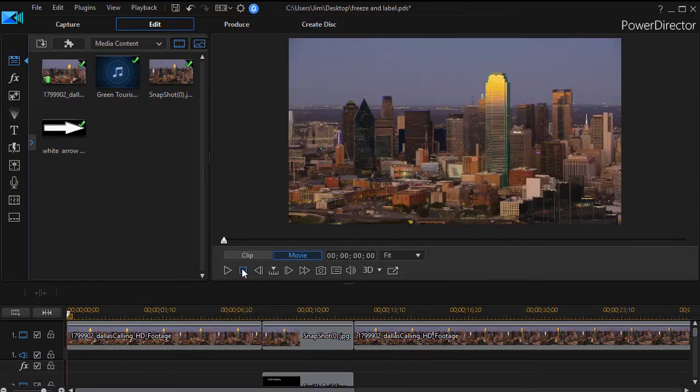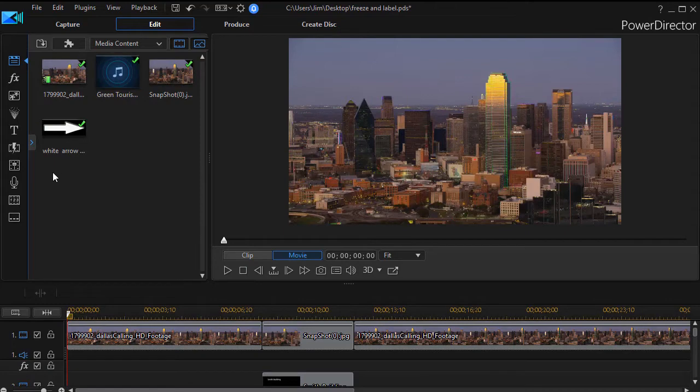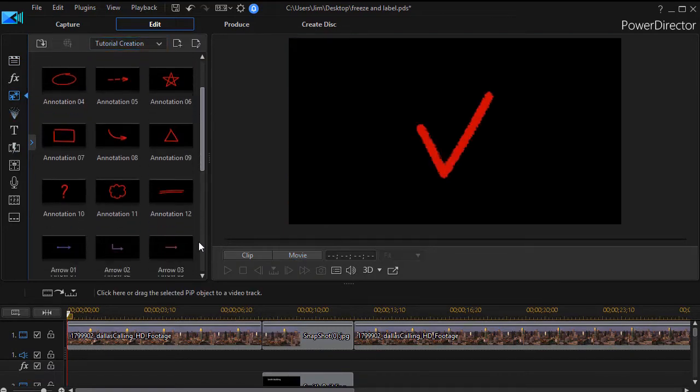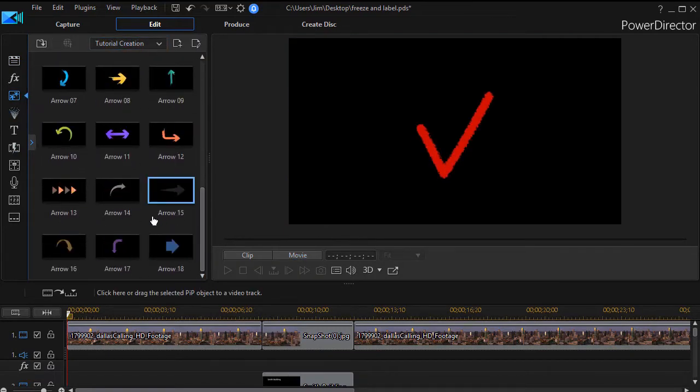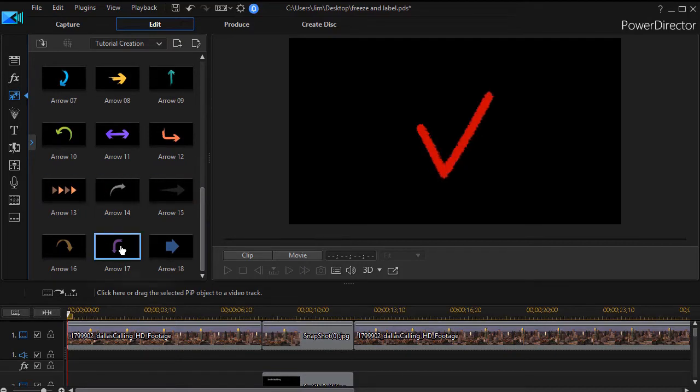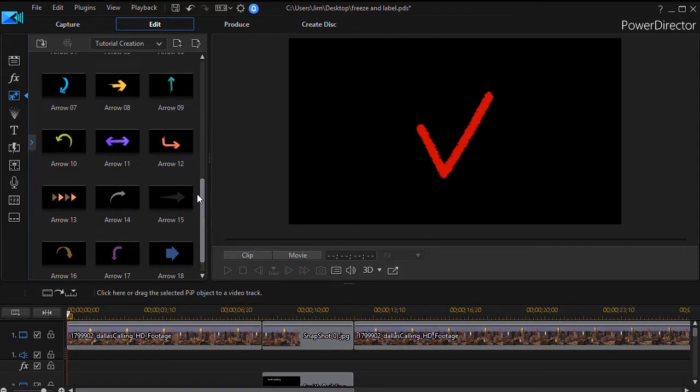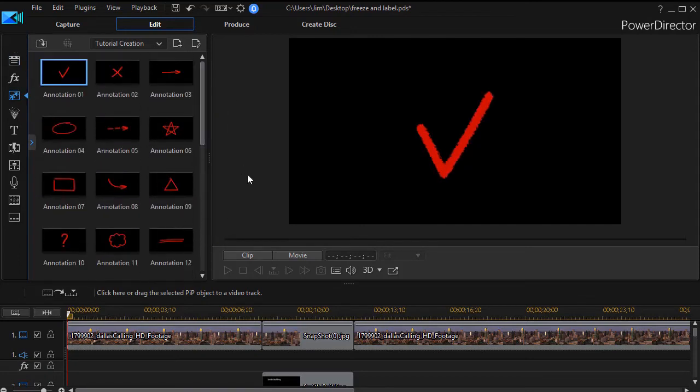Now if you have the creators pack as an addition in PowerDirector you can also go to the pip room and go to the tutorial creation subdivision and you have a whole bunch of arrows that you can use instead of this one. But if you haven't purchased this it's easier simply to get one really quick off the internet and use that instead.